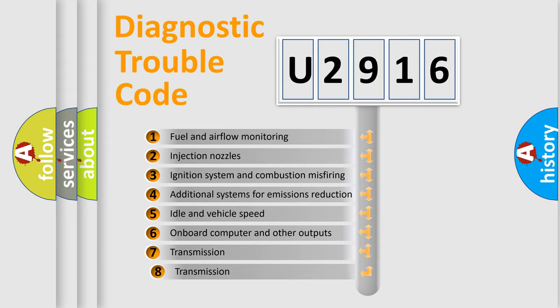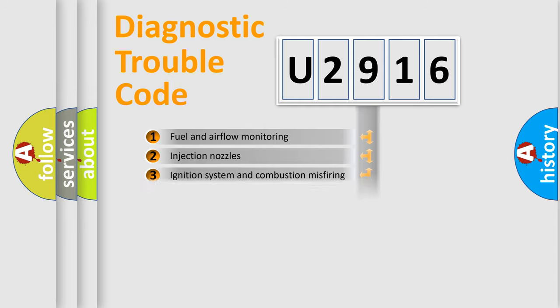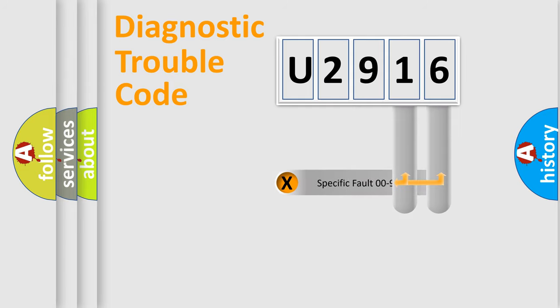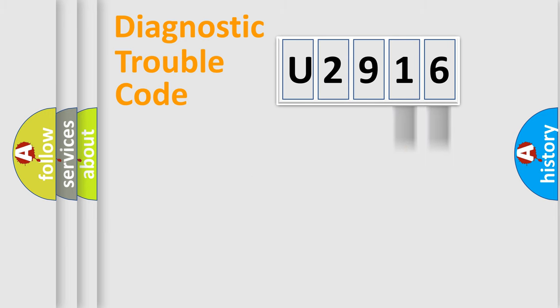The third character specifies a subset of errors. The distribution shown is valid only for the standardized DTC code. Only the last two characters define the specific fault of the group.